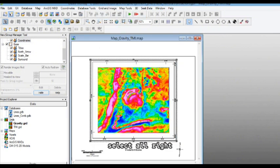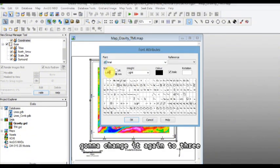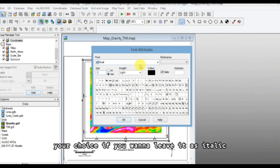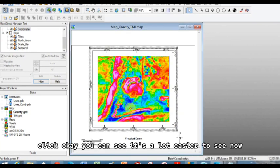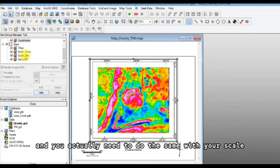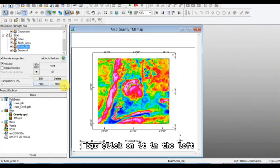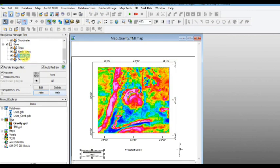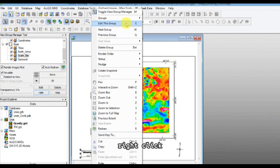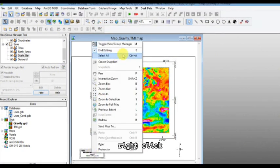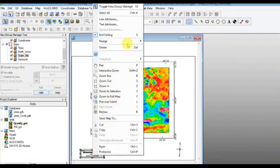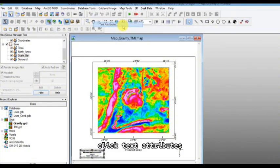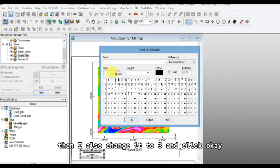I'm going to click on coordinate, and again it's too small. I'm going to make it bigger. I'm going to right click, I'm going to go edit this group, right click, select all, click text attributes. I'm going to change it again to three. Your choice if you want to leave it as italic. Click okay, you can see it's a lot easier to see now.